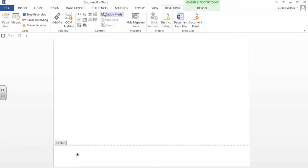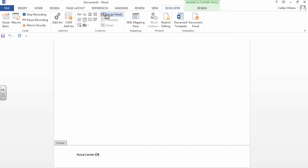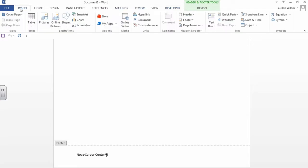Now I'm going to write Nova Career Center. We're going to put the backslash. Okay, we're going to go into insert now.